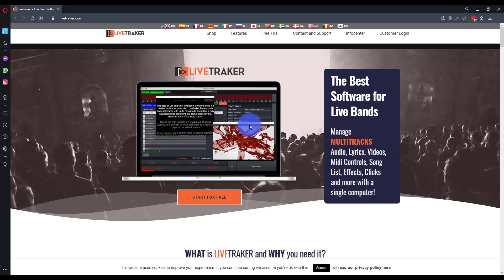The first thing we need to do to set up LiveTracker is install it. Now there's two ways to install it to get the download.